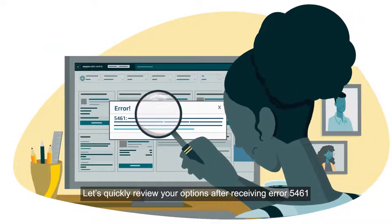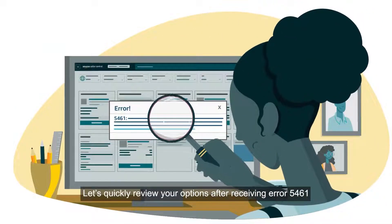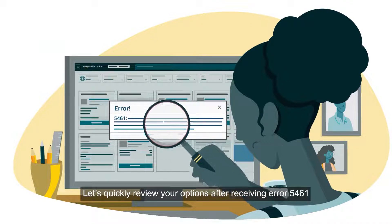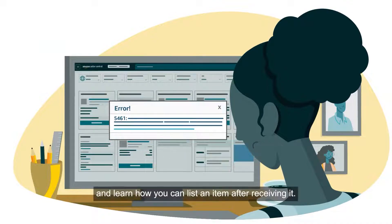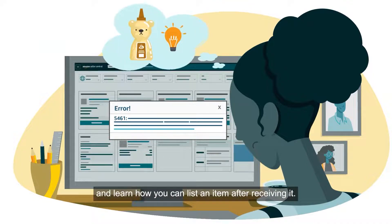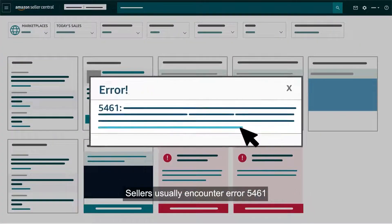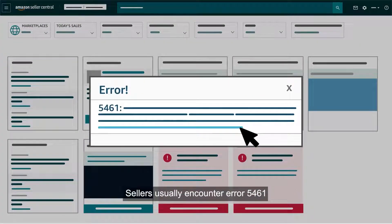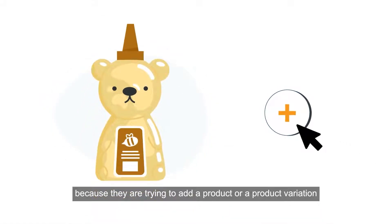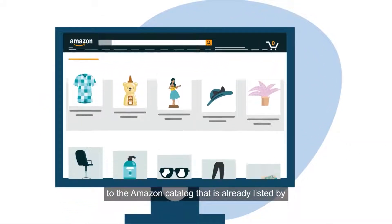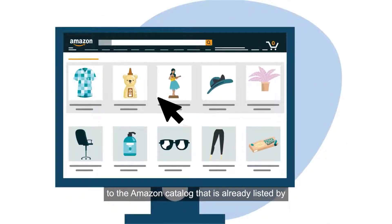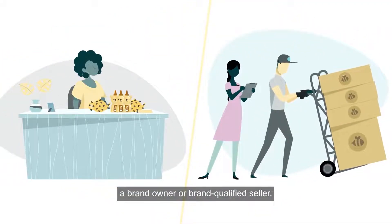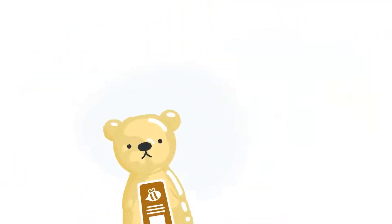Let's quickly review your options after receiving error 5461 and learn how you can list an item after receiving it. Sellers usually encounter error 5461 because they are trying to add a product or a product variation to the Amazon catalog that is already listed by a brand owner or brand qualified seller.